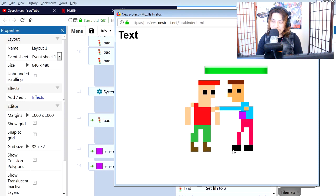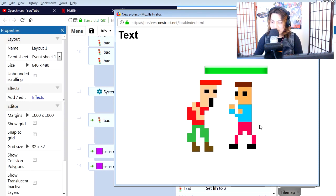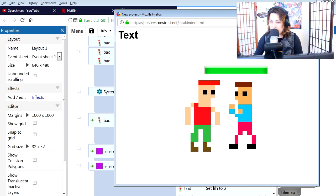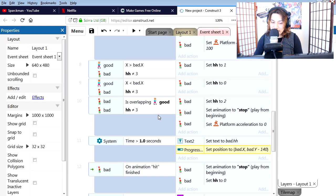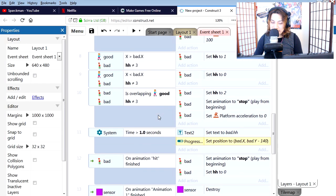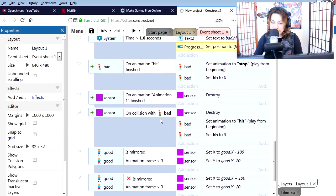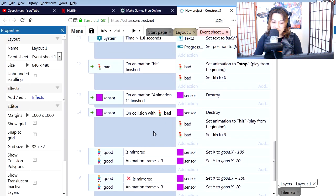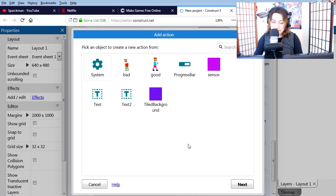How do we do that? It's actually super simple. Let's find the collision for the sensor. This purple object, collision with bad guy, new action.